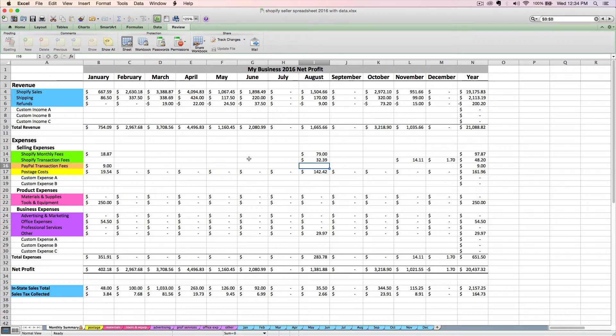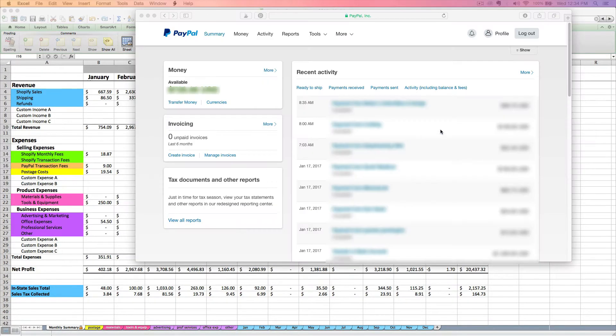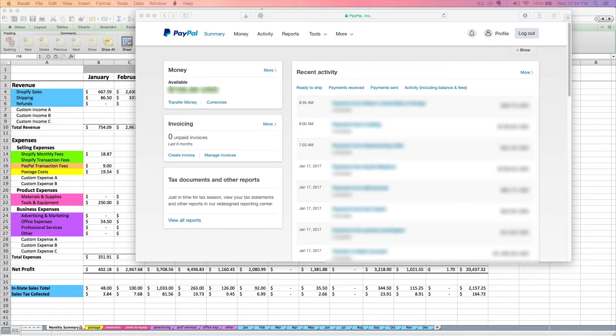We're going to enter that directly on the monthly summary tab. I know a lot of Shopify sellers offer PayPal as another method for checkout for their customers, so I'm just going to show you a quick and easy way to figure out the fees that you are paying to PayPal each month.